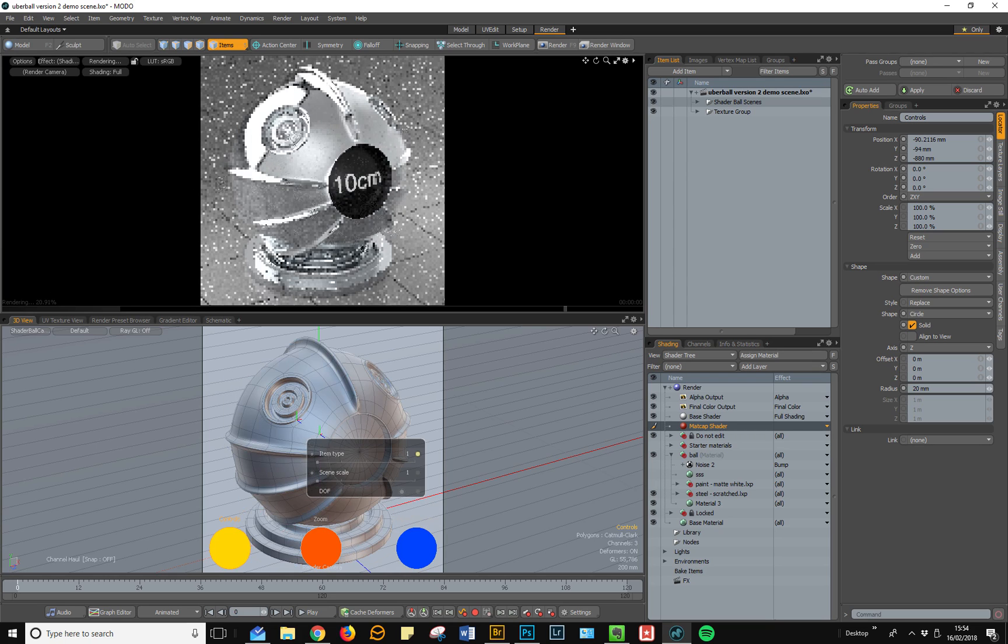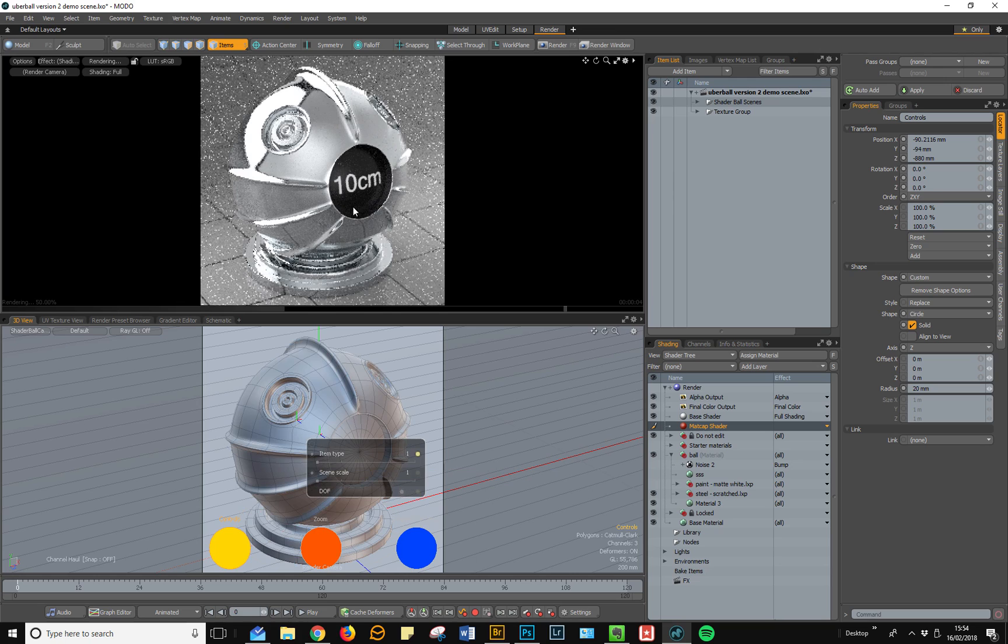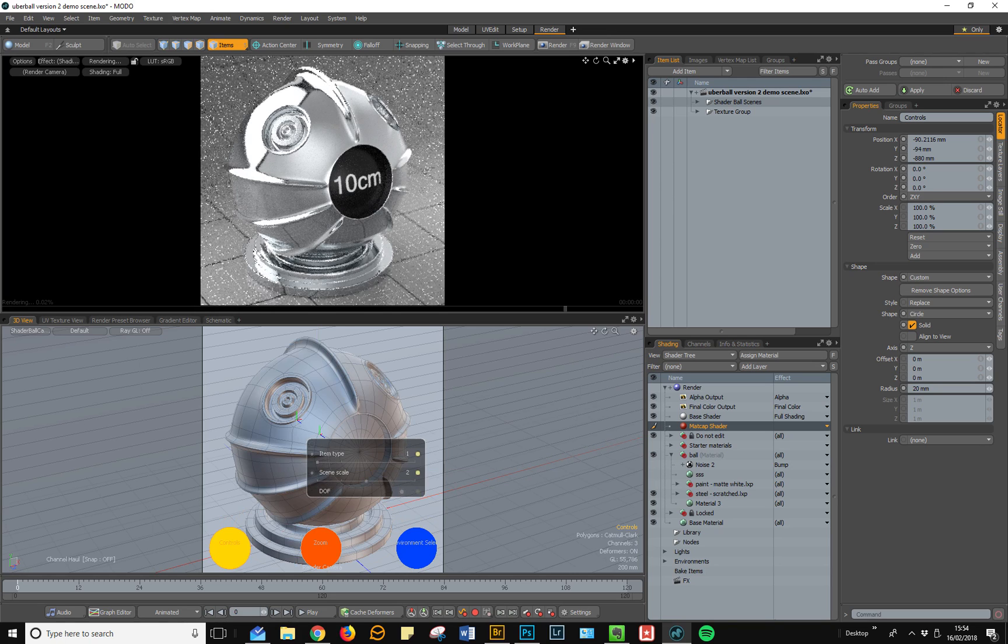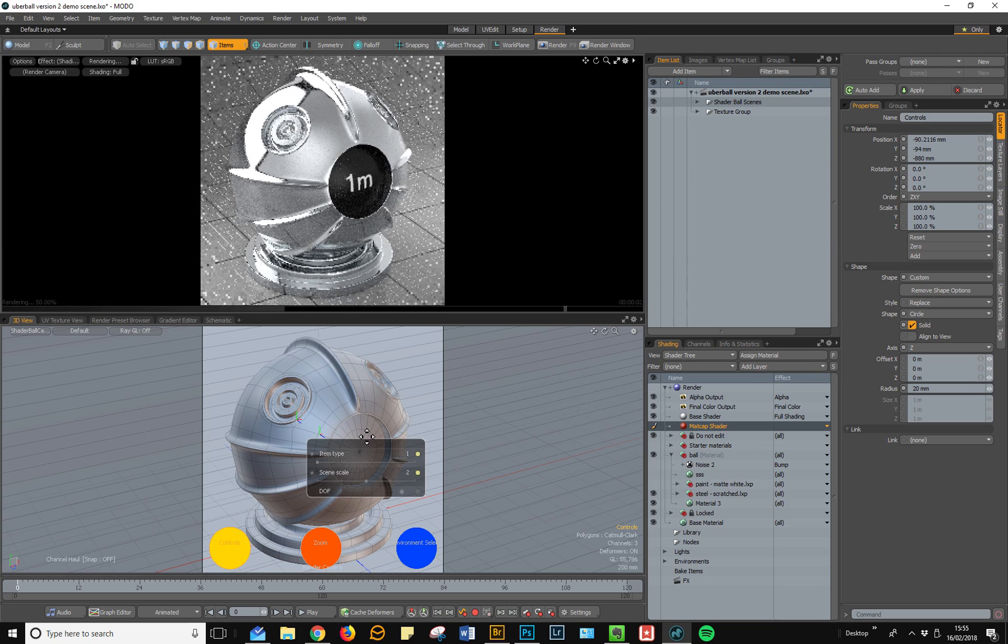The other thing you can control is the scene scale. It defaults to this 10 centimeter high ball, but you can also go to a meter high ball and you can see the label in the middle changes. And there's also a 10 meter high ball.